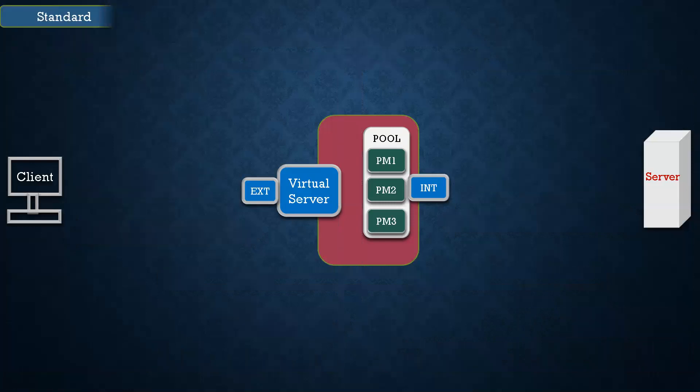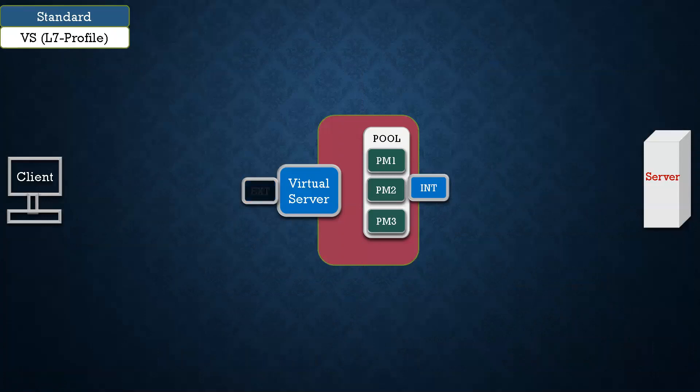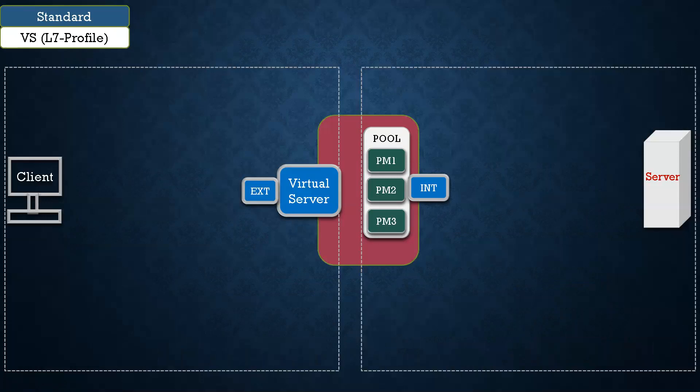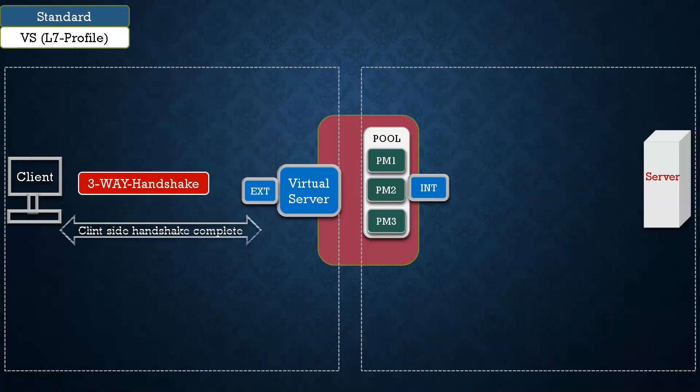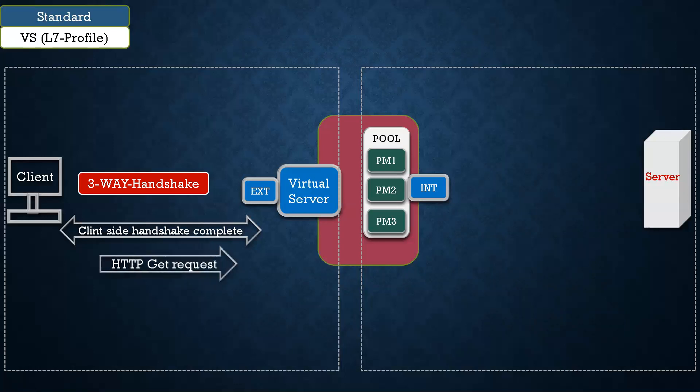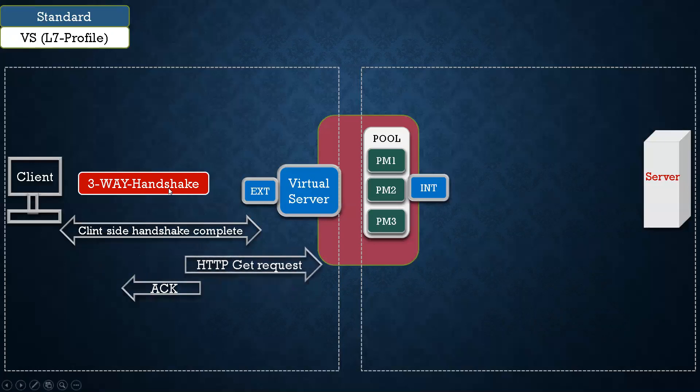Now let's discuss standard virtual server with layer 7 profile. In this we have taken same setup, client to server, external to internal, and 3-way handshake is done from the client side exactly same as it happened previously. But here you would have noticed that client is sending a GET request, but in our previous case after this 3-way handshake, this 3-way handshake has started immediately.